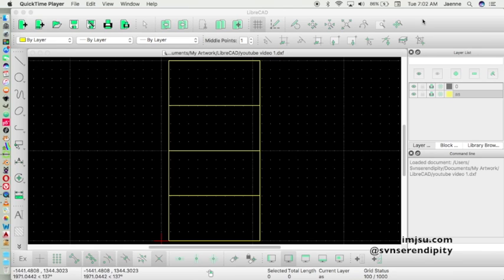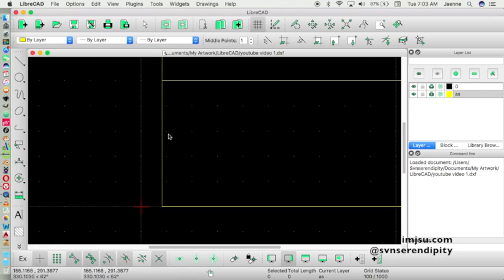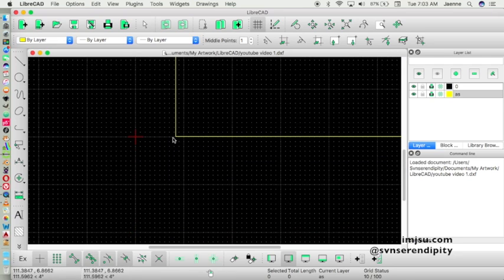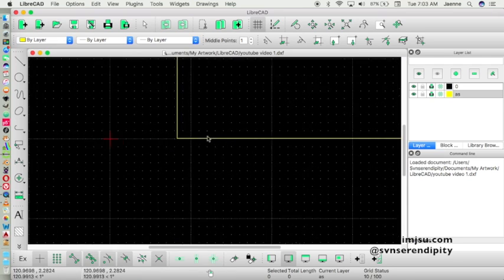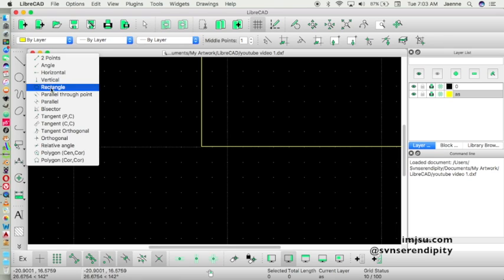Hello guys, we meet again. In this second video we will create wall and door elements. Let's get started — open your saved file. First we will create a column. A column can be created from a rectangle object, so go to the line menu and click rectangle.